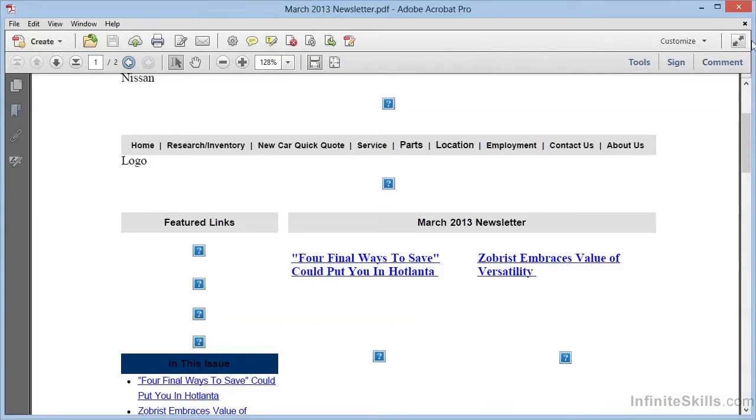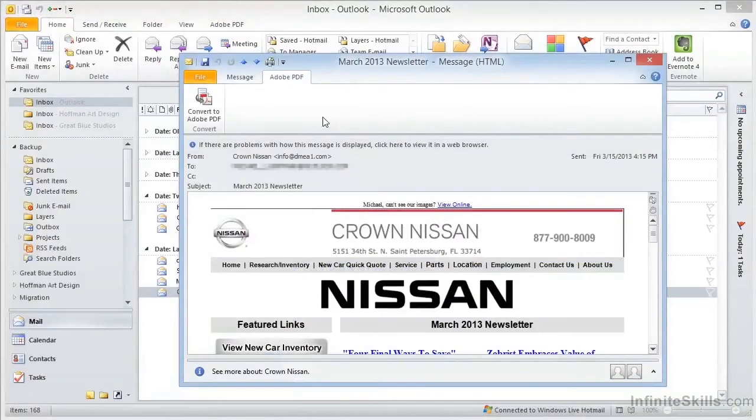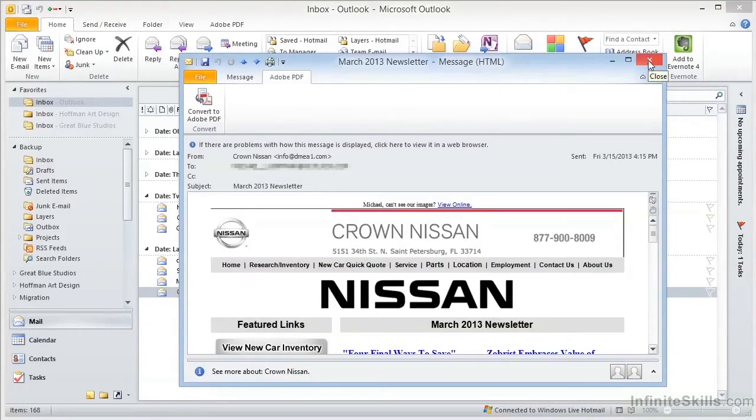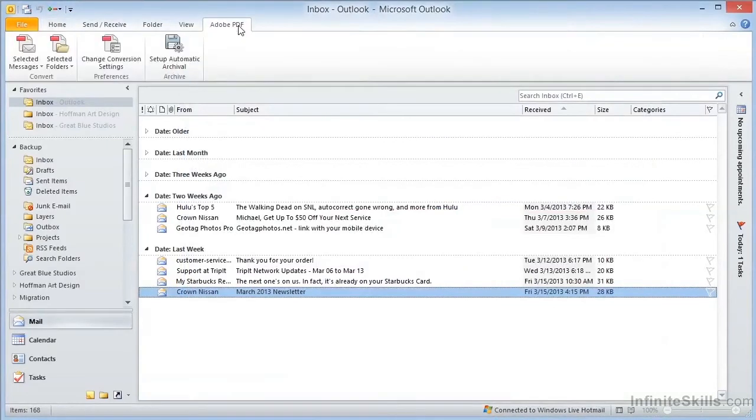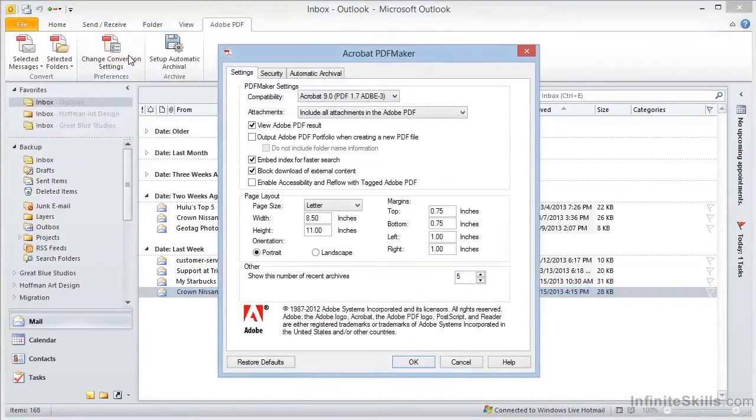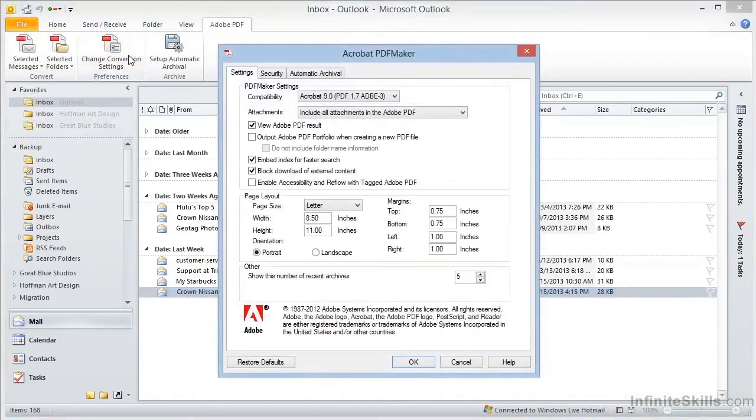If we go back to Outlook, notice that there are no options in the PDF toolbar here within the mail message. In order to change the settings, we'll need to go back to the Outlook main window and choose the Adobe PDF tab there. We have here more options, including Change Conversion Settings. Now in this case, when we click on Change Conversion Settings, we have a host of conversion options available to us.